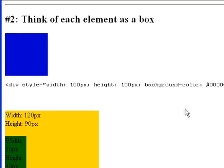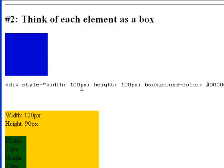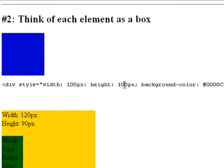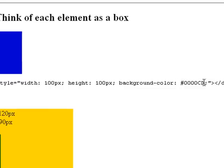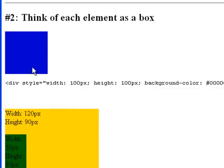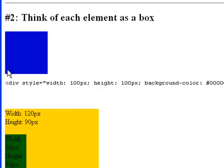The second thing you have to remember is, think of each element as a box. I have a div here. This is the content. That is width 100 pixels, with a height 100 pixels, and a background color of blue. Think of this as a box. A div box.